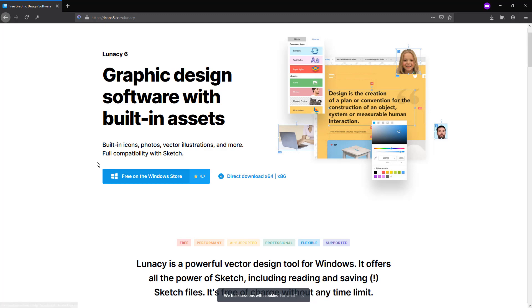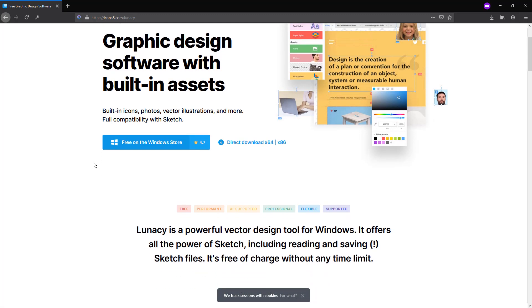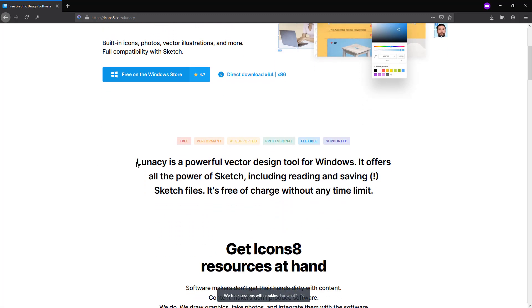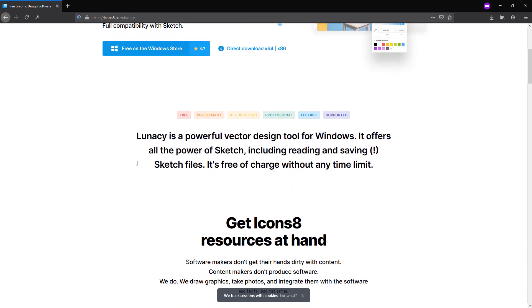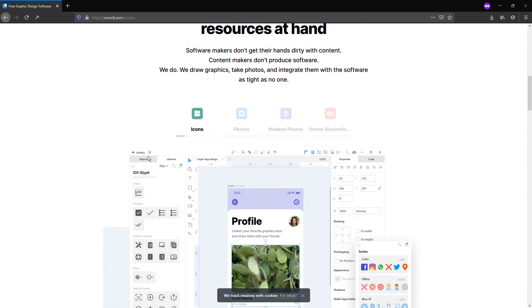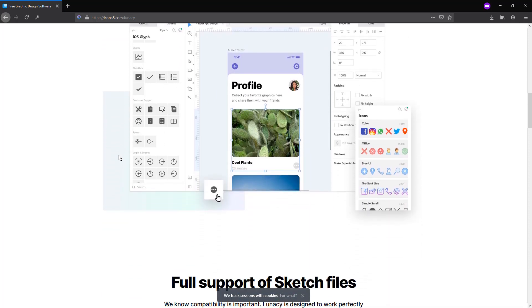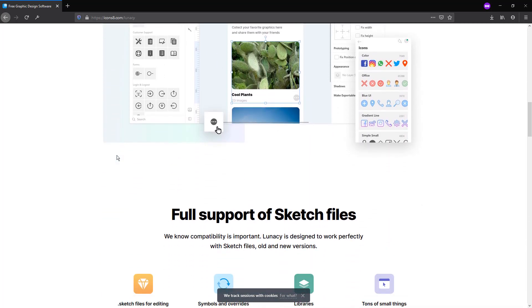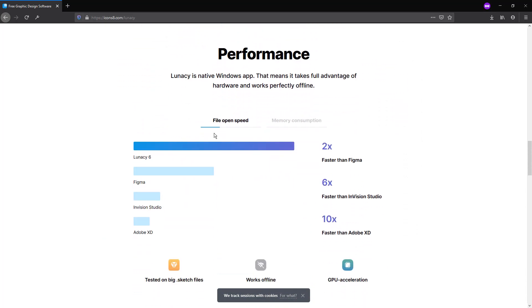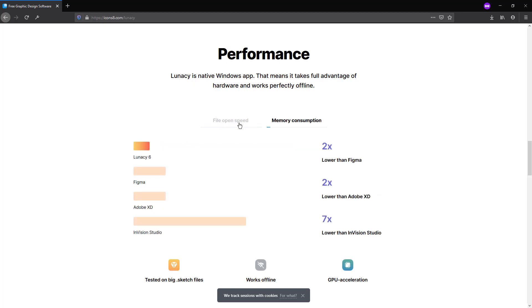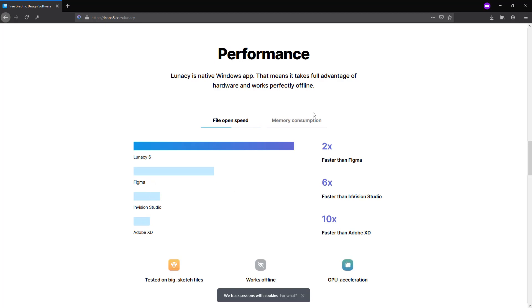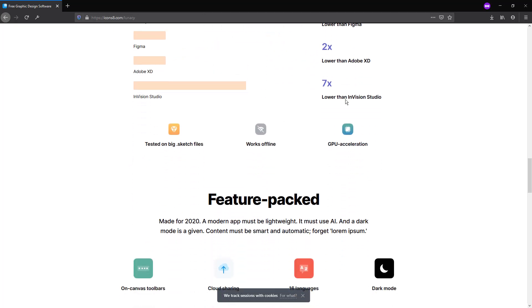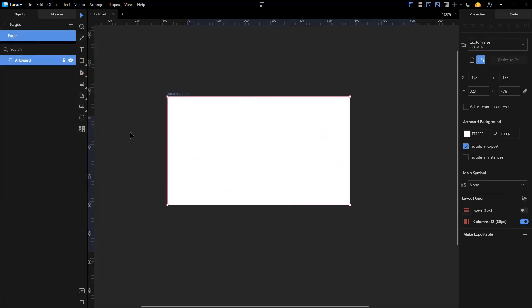You can download it for Windows. I don't know if it's available for Mac, so if you know let me know in the comments. It's very similar to Figma or Adobe XD. In this video we are going to take a look at this software. They say this is a tool that is faster than Figma, InVision, and Adobe, and it also consumes less memory.